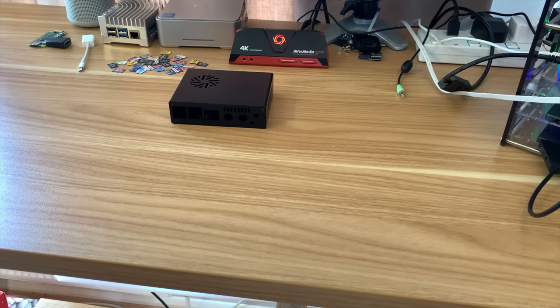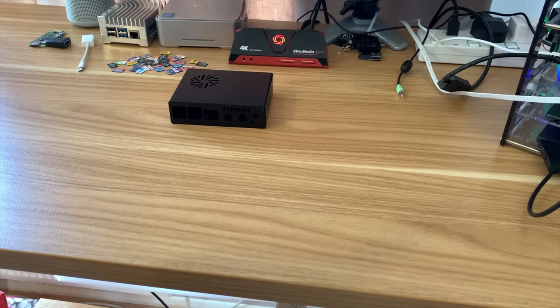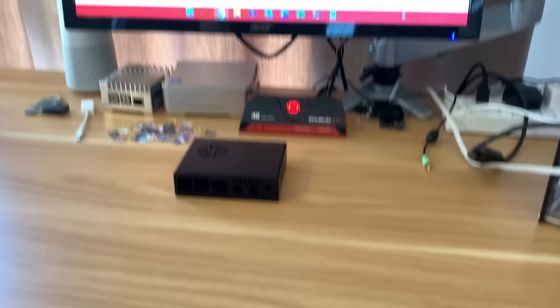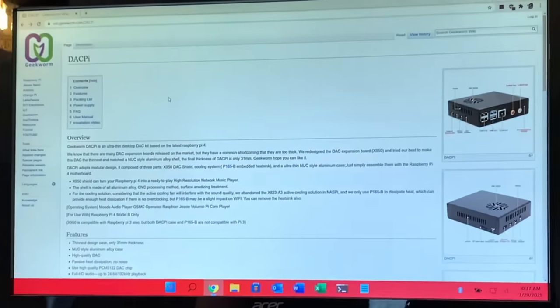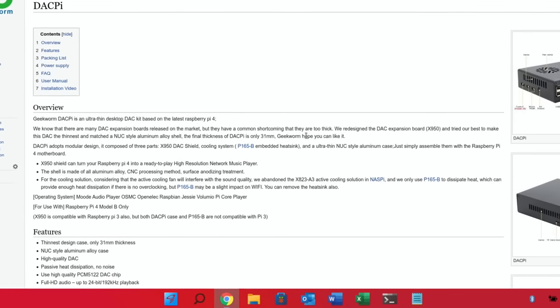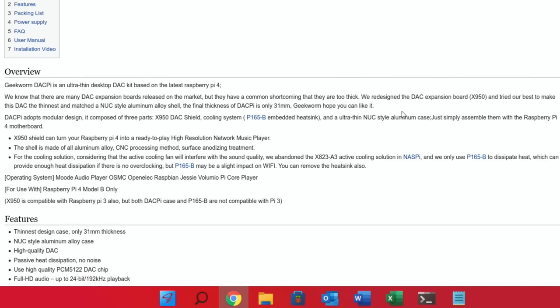So before I build it up let's go through some of the specs. As it says in the start here, we redesigned the DAC expansion board and tried our best to make this DAC the thinnest and matched a NUC style aluminium alloy shell. The final thickness of DAC Pi is only 31 millimeters.